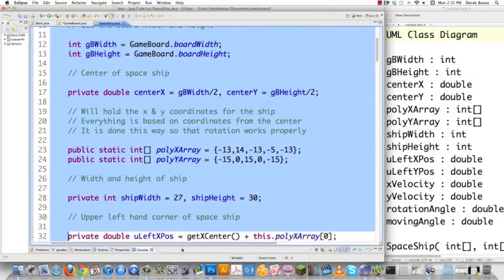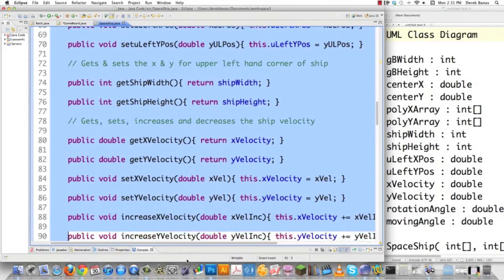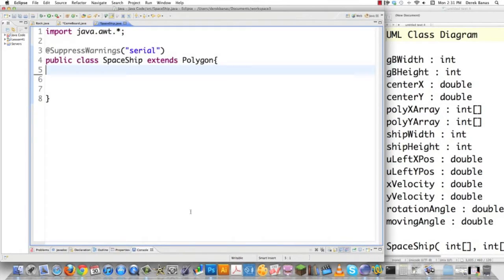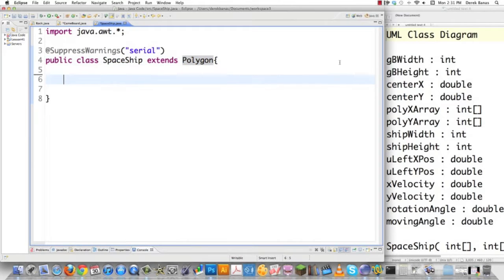I'm just going to take my ship that I designed previously and delete everything we did here. Here we are bare bones, and we're just going to jump right into this. Now we're still going to extend Polygon just like we did before. However, we're going to use our UML diagram on the right side of the screen to make things look nicer. One thing we know we have to monitor is the speed the ship is going to move.